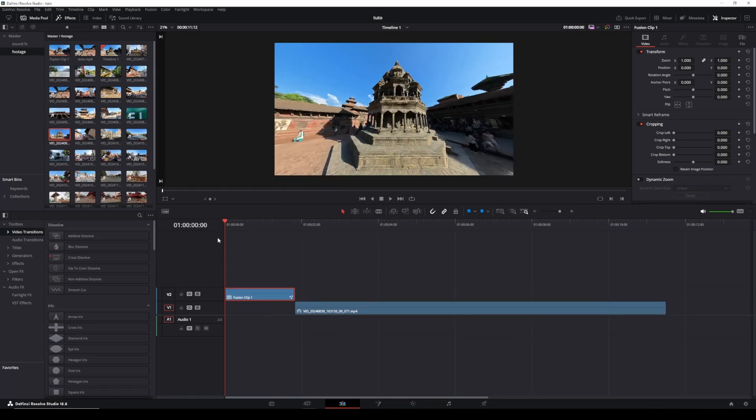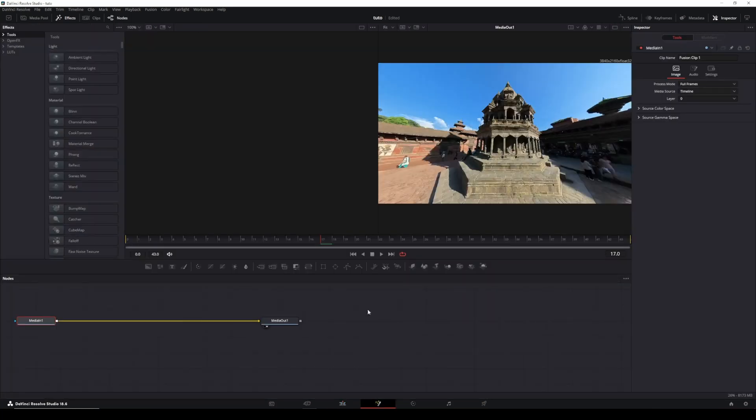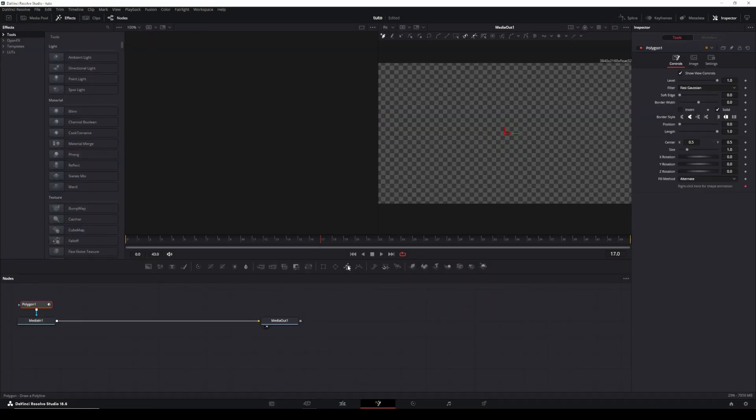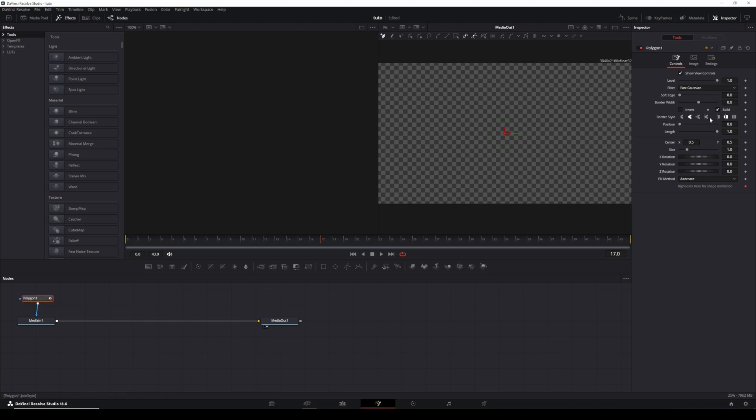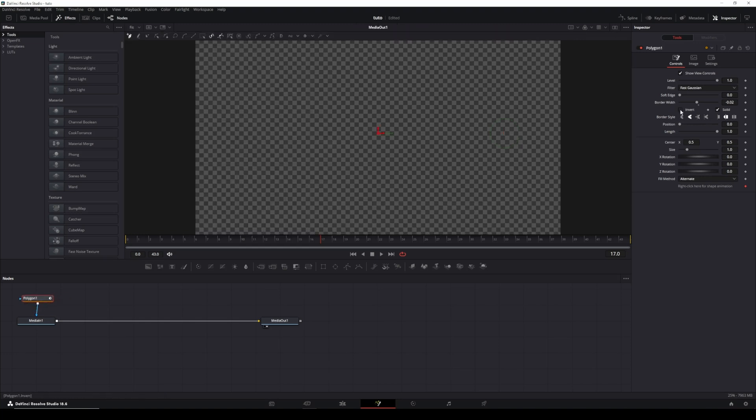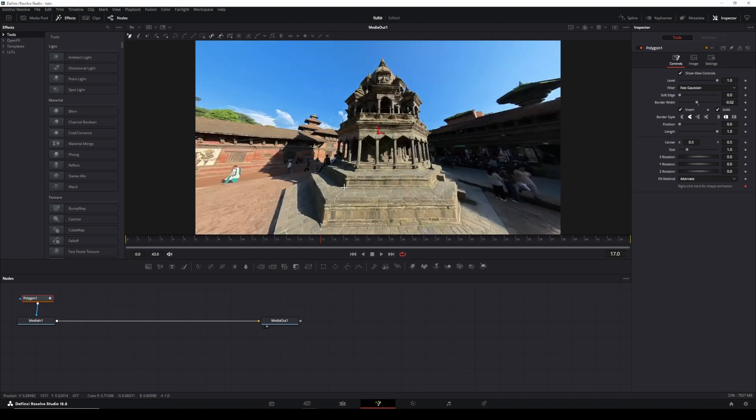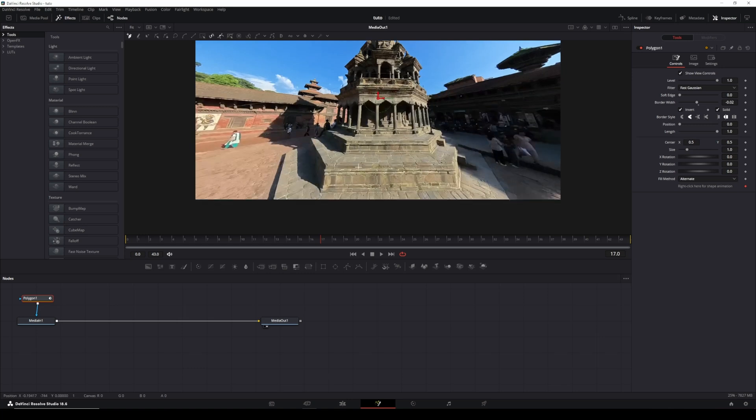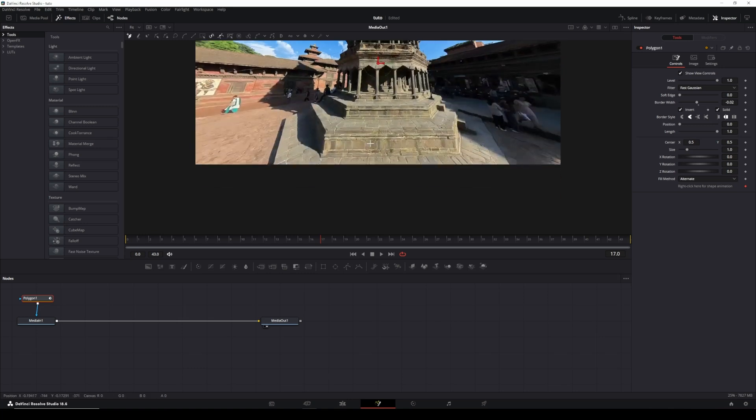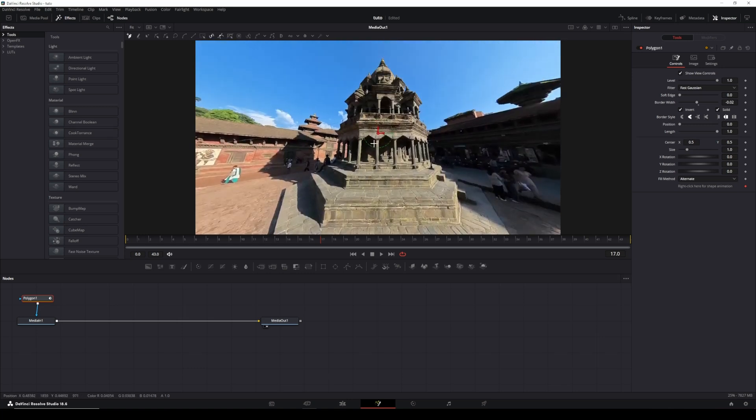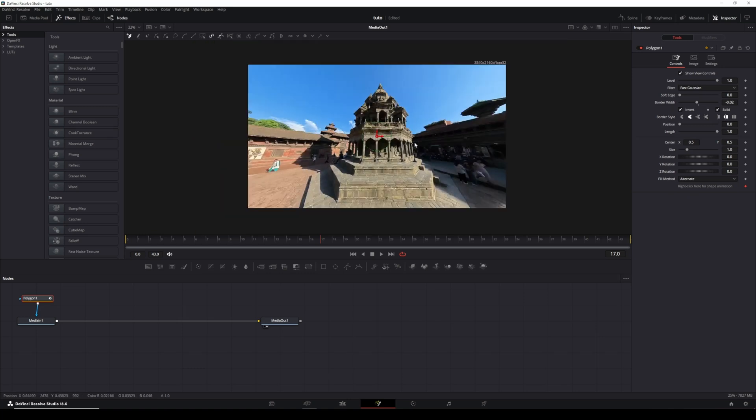Place your playhead over that clip and enter the Fusion tab. Select MediaIn1 and add a Polygon node. It'll initially appear blank. In the inspector, enable Invert to see your selection. Depending on your clip, decide which elements you want to fold into each other.